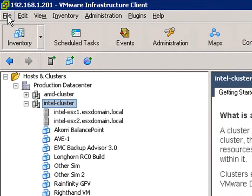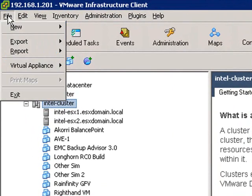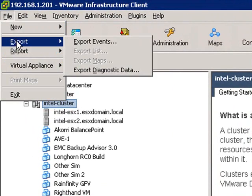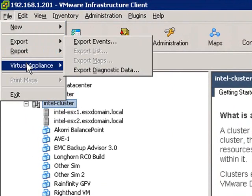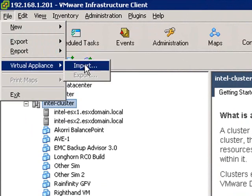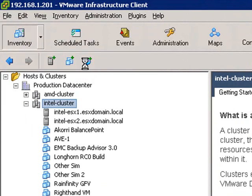The first thing that we're going to do is import the Solera Simulator. Simply navigate to Virtual Appliance, Import.